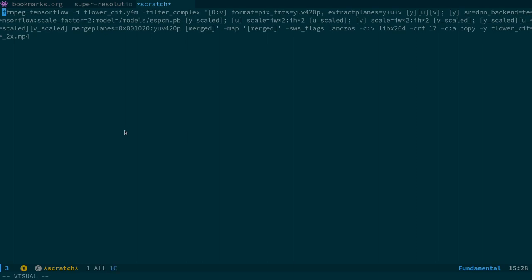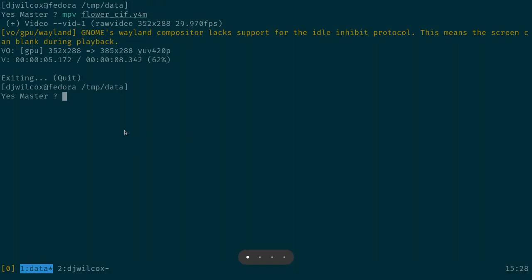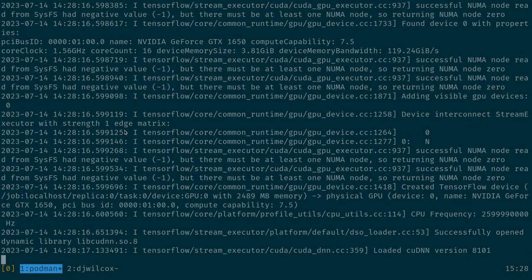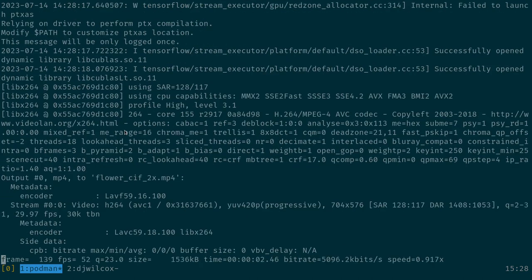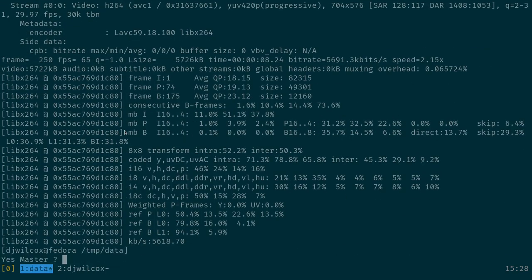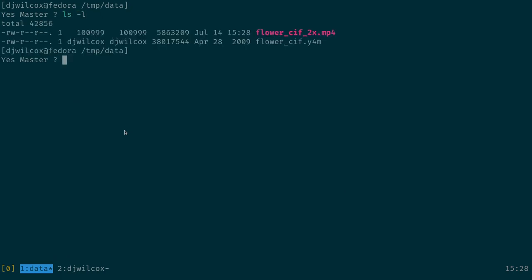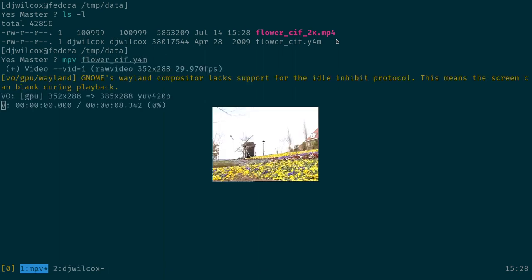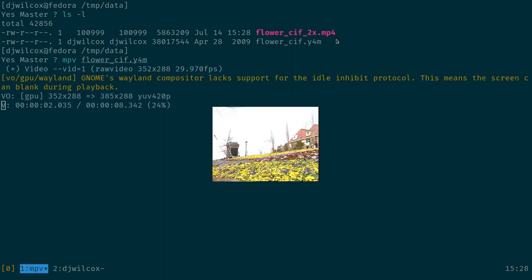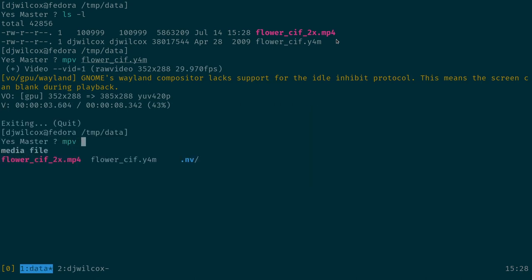I'll copy this command — I'll show you how all this works, but I just want to show you what the upscaling looks like first. You can see it's actually using the NVIDIA GPU to upscale this, and it's doing that by using the NVIDIA container toolkit. We've now got two files: the original Y4M and the upscaled MP4. Here's the original, and here's the upscaled version.